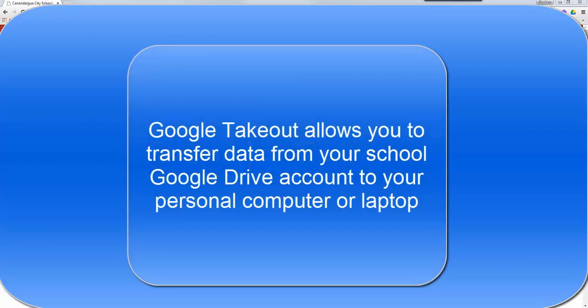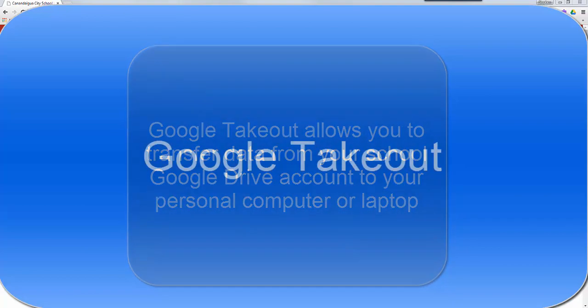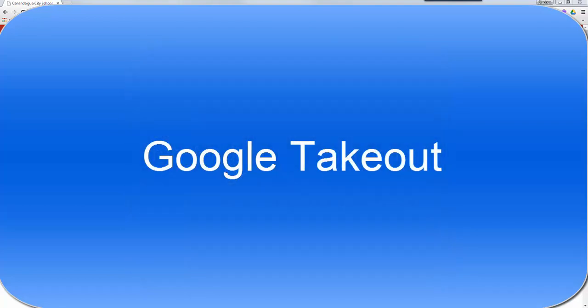Google Takeout allows you to transfer all of the data from your school drive account to your personal computer or laptop at home. From there you can move it to your personal Google Drive account or another cloud storage account like Dropbox.